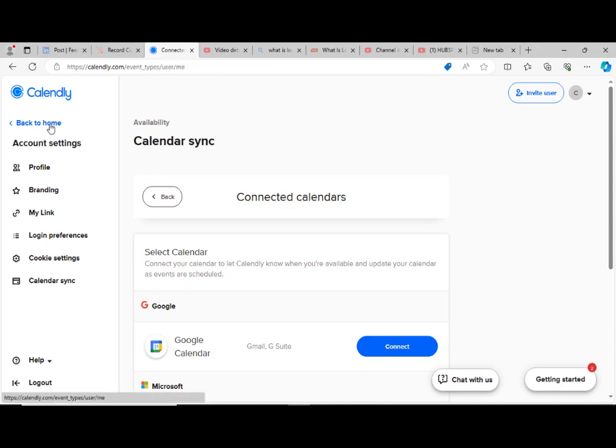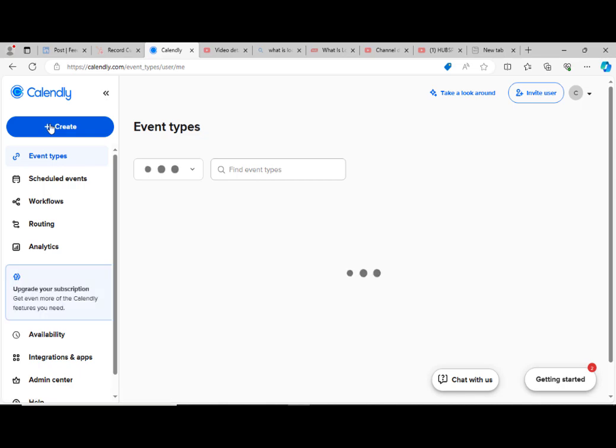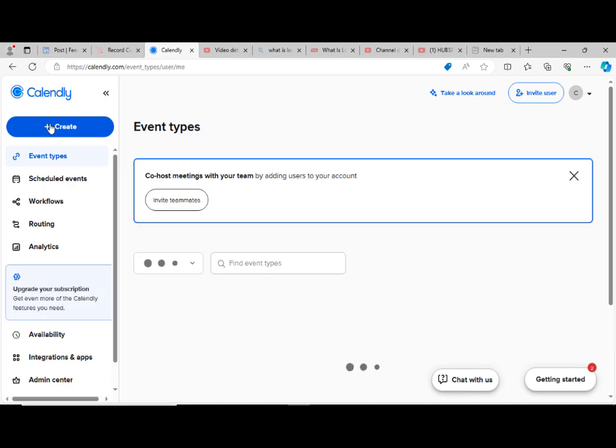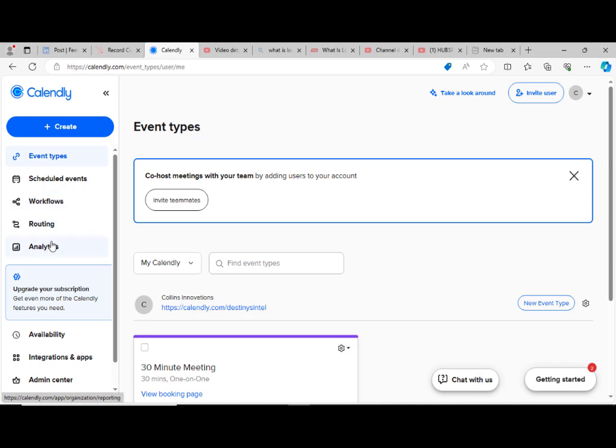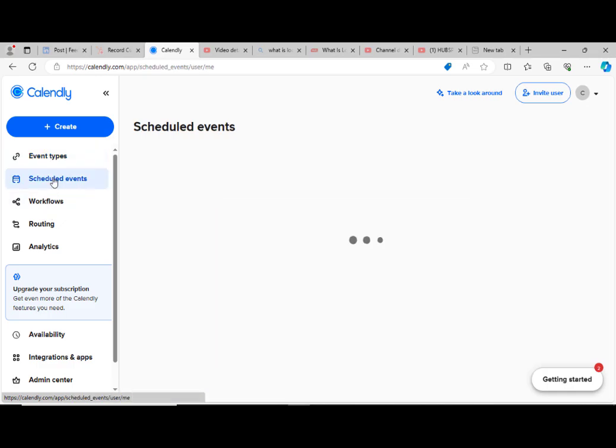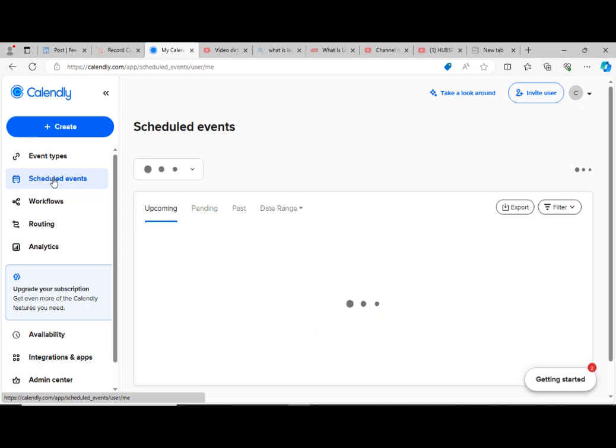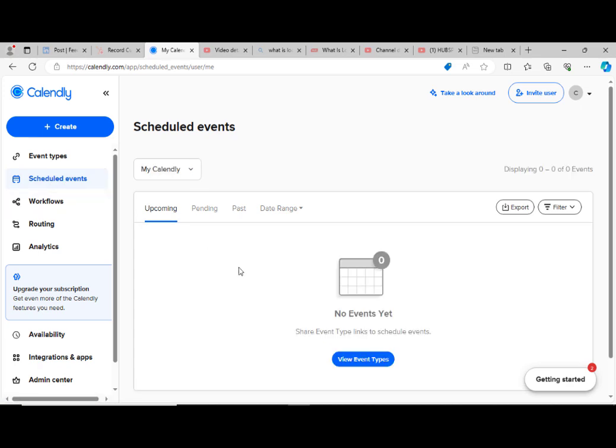So we are done with setup. After setup, we return back to home. Now from here, we can actually go ahead to creating. In this particular platform here, we have the scheduled events, we have the workflows, we have the routing, and we have the analytics. Scheduled events: if you have any scheduled events, this is where we get it from. We click on it and any scheduled events will be listed here for us to actually see. You can see here there are no scheduled events, so we don't have any events.